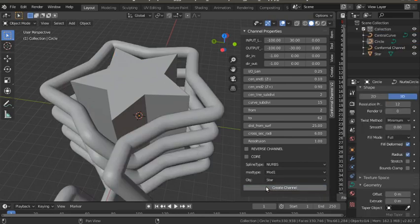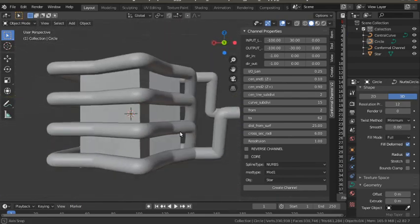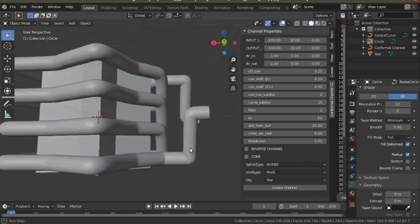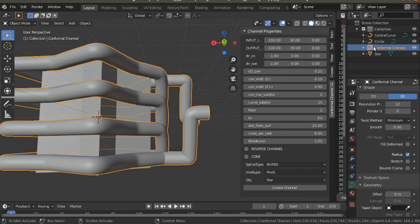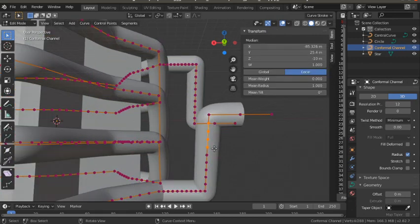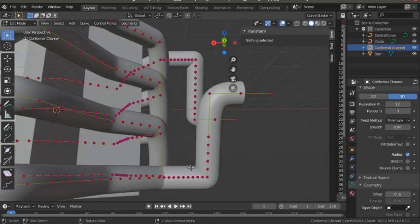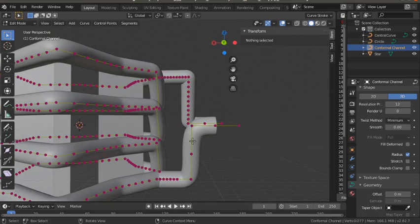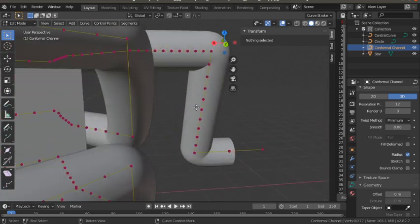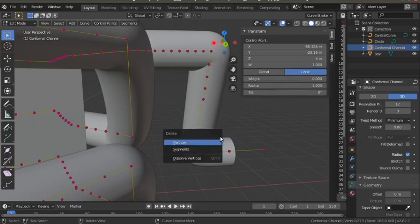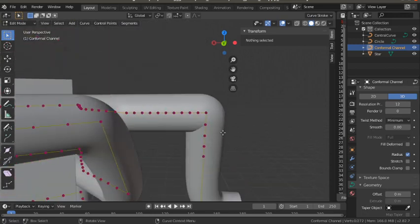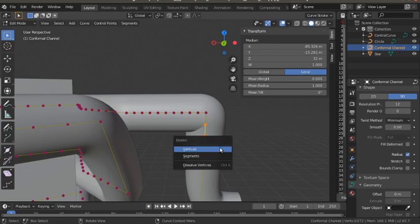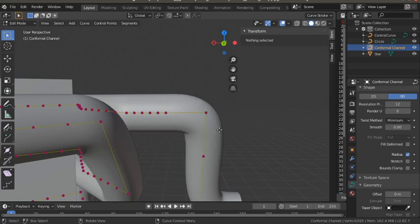I'm going to select the star object and create the channel. The channel is created, but there are some sharp bends we have to avoid in order to get a good mesh. I'm selecting the conformal channel — this curve-like object shows it is a curve object in Blender, so we can edit it. We can remove the vertices that are contributing to the sharp bends so that the sharp corners are avoided and we get smooth bends. The output 3D mesh will be a good one, which will be used to isolate different patches required for OpenFOAM in order to assign boundary conditions.